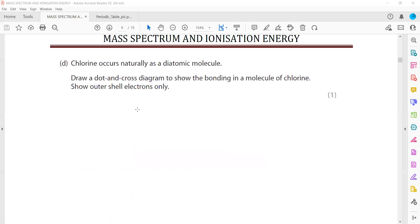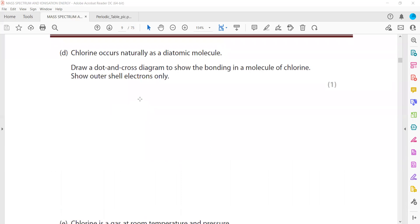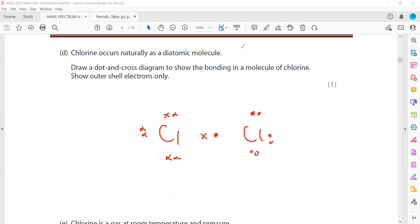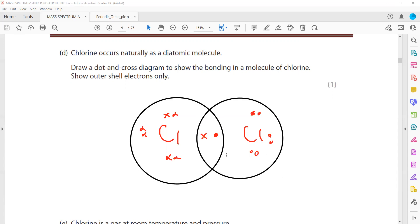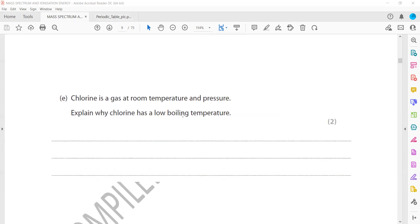Okay, and then chlorine occurs naturally as a diatomic molecule. We have to just draw a dot and cross diagram. So we have a chlorine atom dot and cross. So chlorine belongs to group seven so it shares one. This chlorine shares one, other chlorine will also share one. So unshared would be three pairs or six electrons will be here.